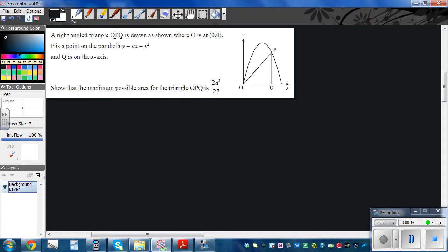The right angle triangle OPQ is drawn where O is the origin (0, 0), P is a point on the parabola with equation y = ax − x², and Q is on the x-axis. Show that the maximum possible area of this triangle OPQ is 2a³ over 27.